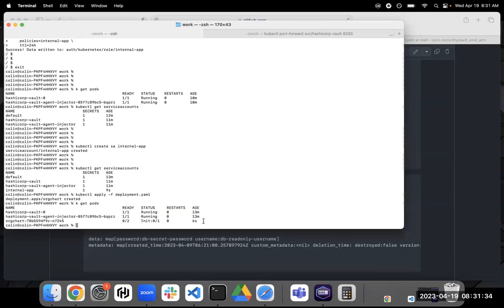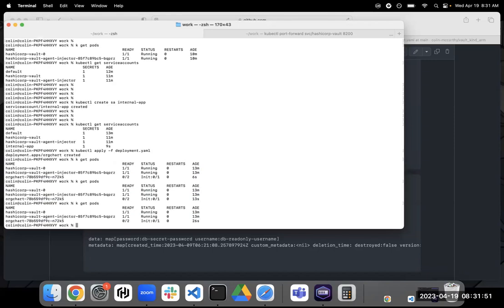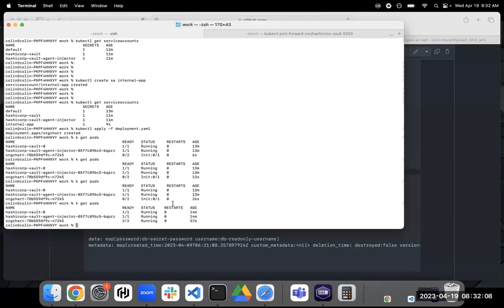So we'll just watch this pod. Should only take a little bit here. So now you notice our org chart deployment is running. The second thing you should notice here is the number of containers that are in our org chart pod. There's two.